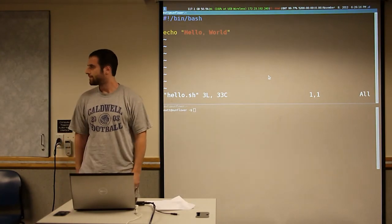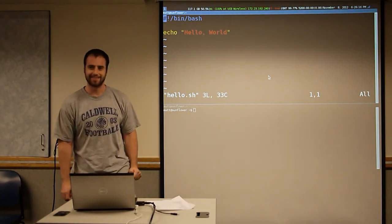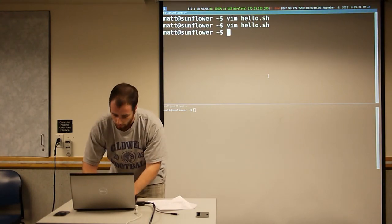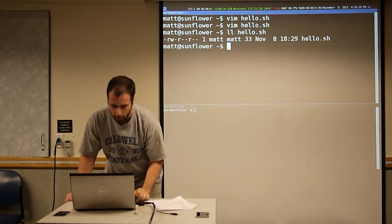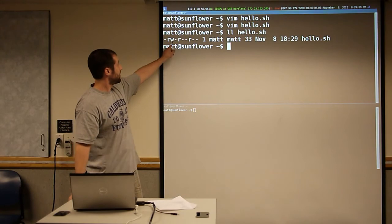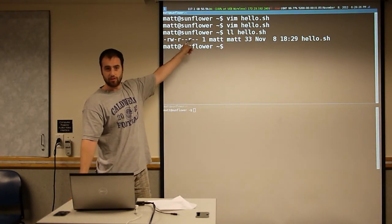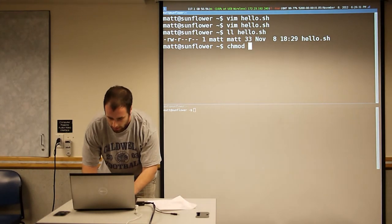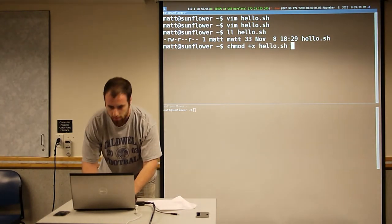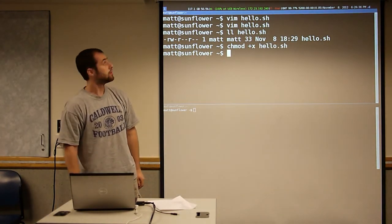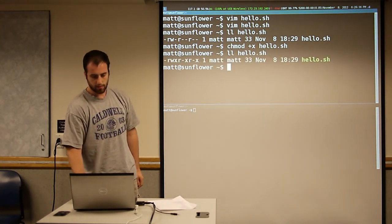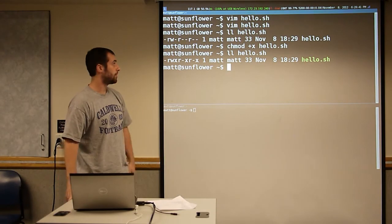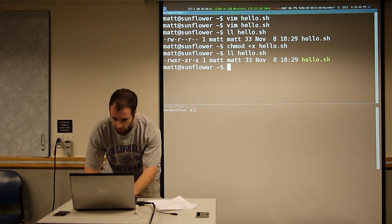You can also use Emacs or whatever editor you like at this point. Now we see that hello doesn't have the execute permission, so we want to make sure it's executable. Now we have a shell program and we can run that program.